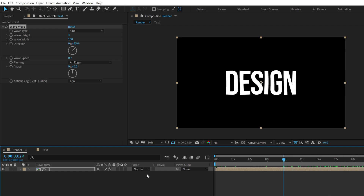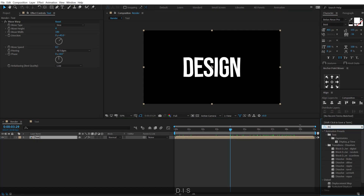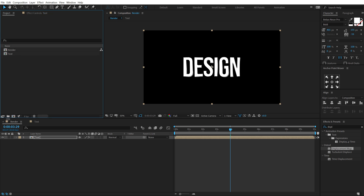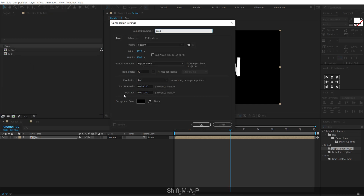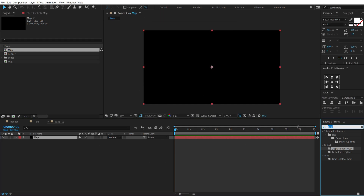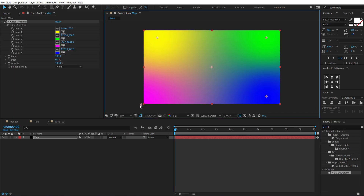Now let's add a Displacement Map — go into Effects and Presets, search for Displacement Map, double click to apply. To use a displacement map we need to create one, so create a new composition called 'Map', hit OK. Hit Ctrl+Y to create a new solid, call this 'Map' as well. On this solid I'm going to use a Four Color Gradient — double click to apply.